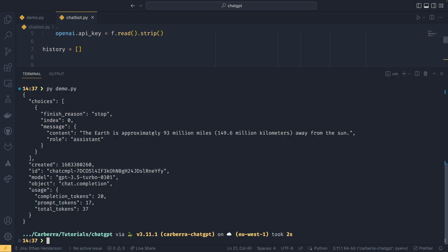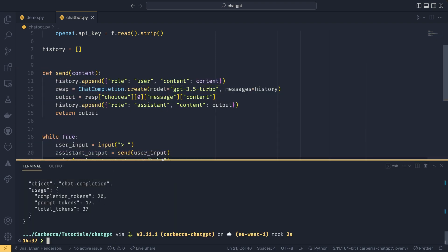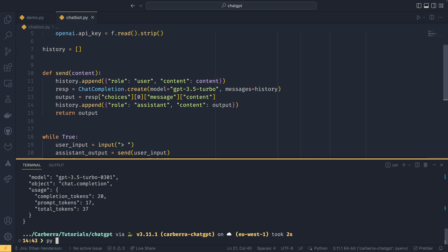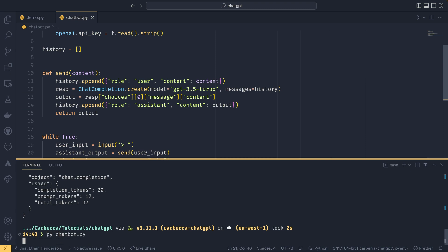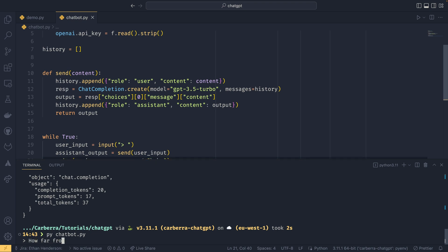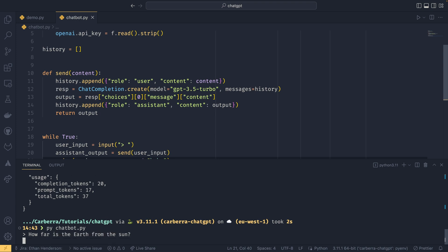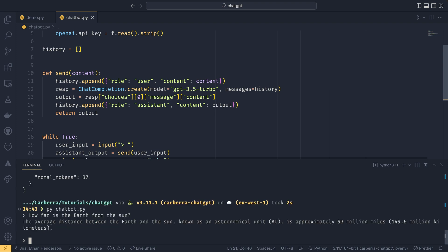So if I run that, we don't need this to be this big anymore. If we run that, we get an input prompt, and then we can say, you know, 'How far from the Earth,' or 'How far is the Earth from the sun?'